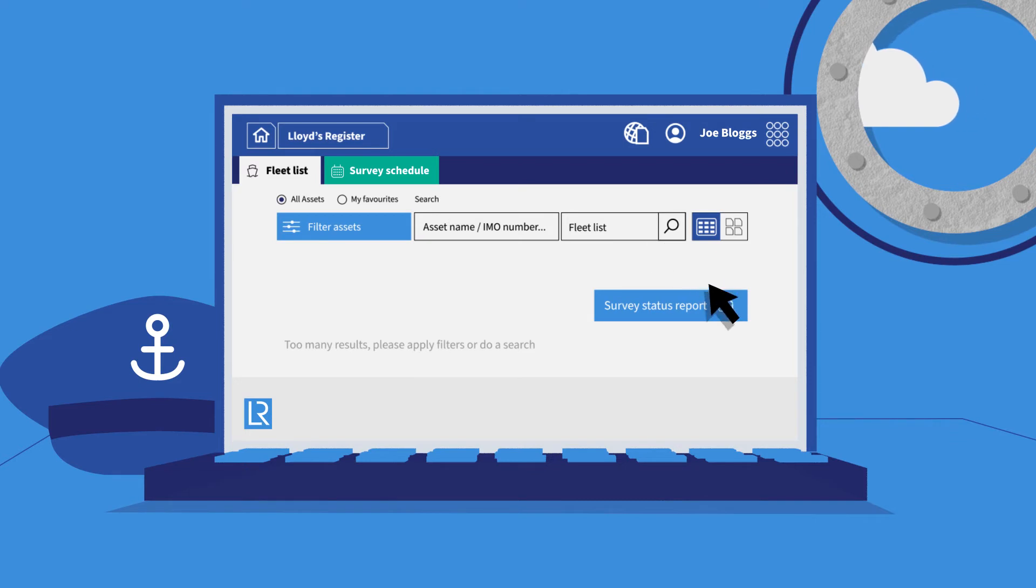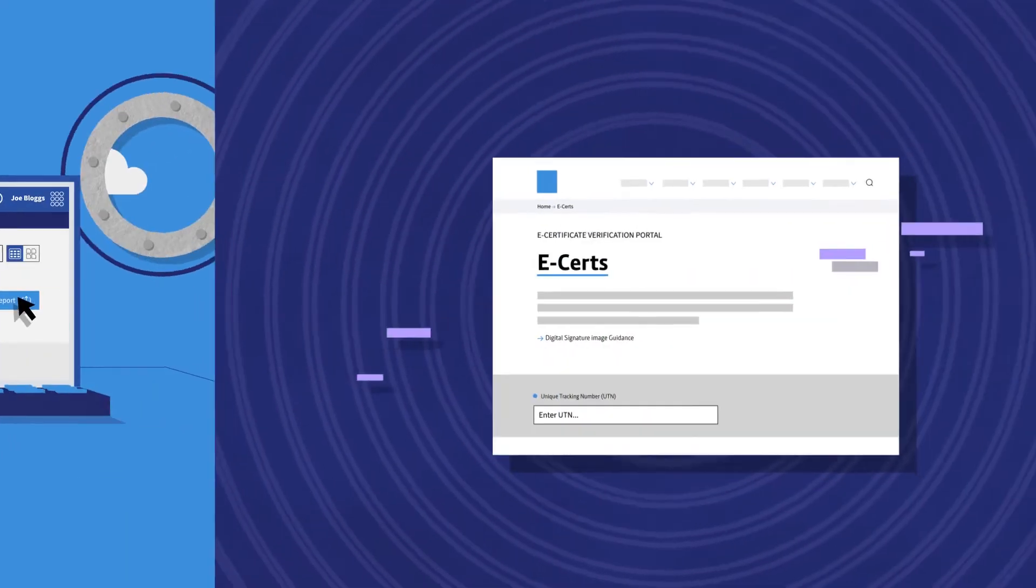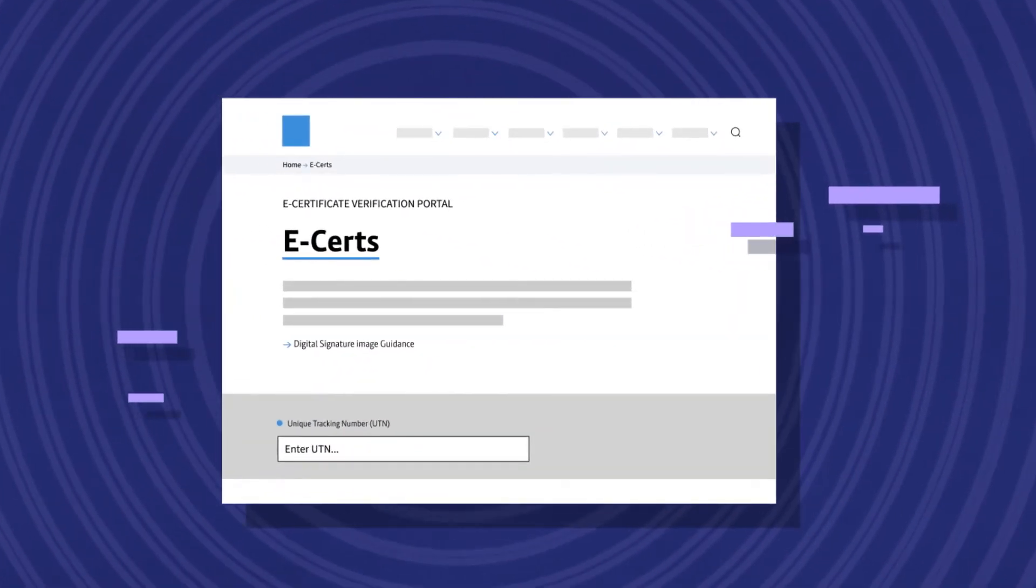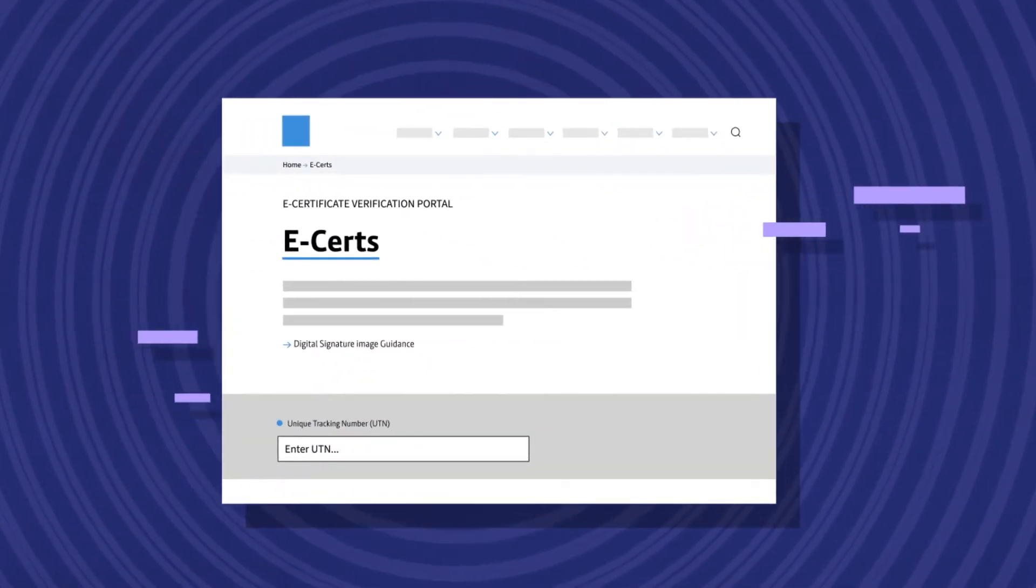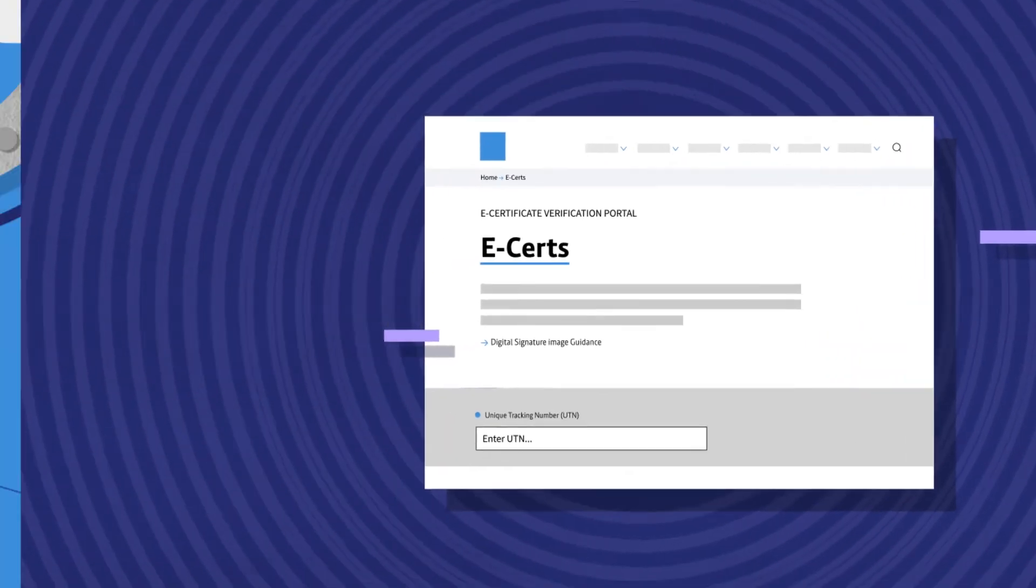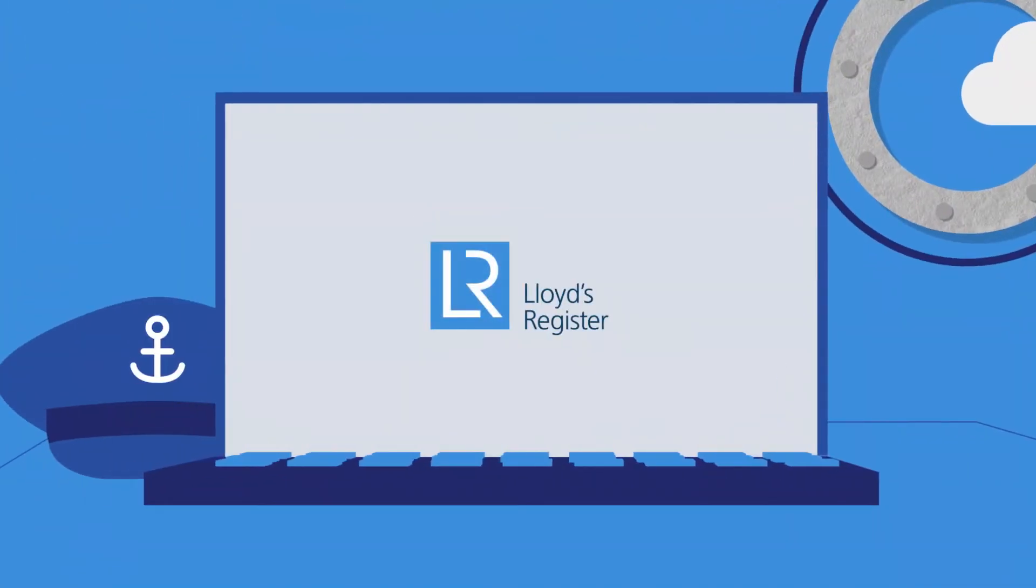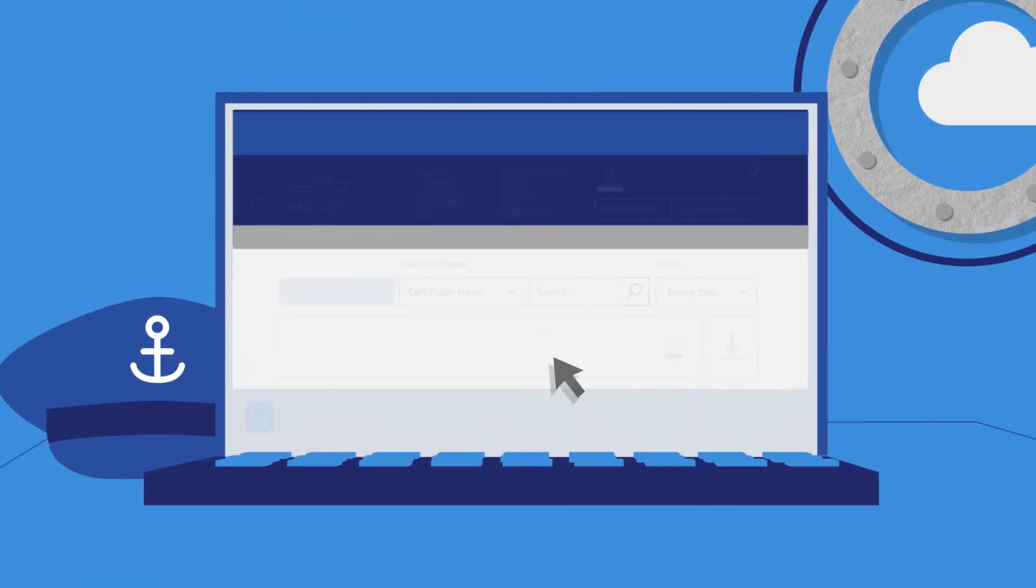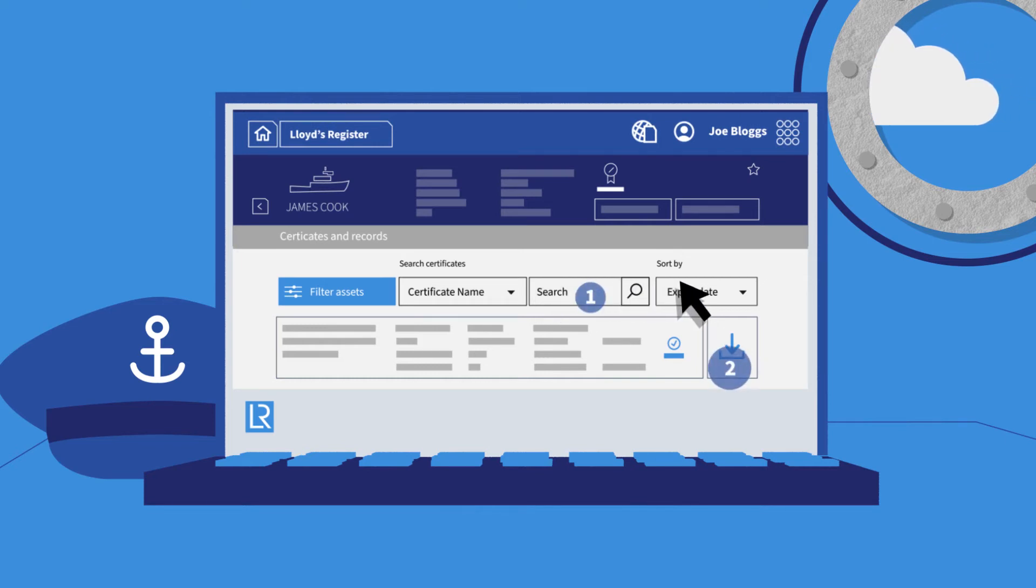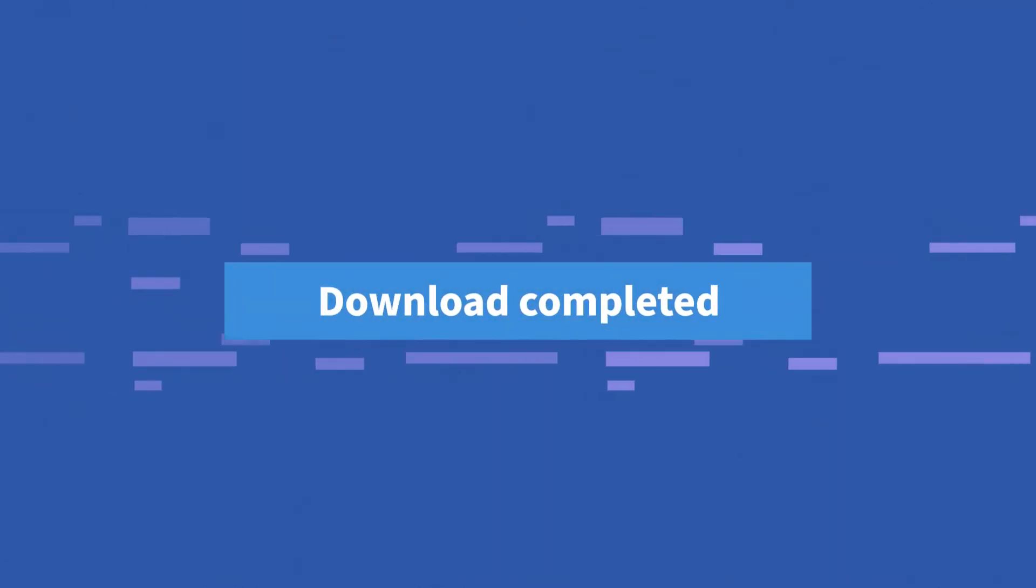And our verification portal makes the information available to marine stakeholders like Port State Control. Instead of filing hard copies of the certificates needed for a journey, everything is available online. It makes life easier for everyone involved in the process.